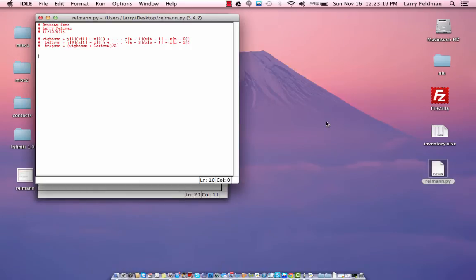Hi guys, Larry Feldman again. In this lesson, we're going to write a Python program to implement an algorithm to calculate right, left, and trapezoidal Riemann sums. I'm not going to go into any depth on the derivation of these formulas — that can be found elsewhere — but I do want to explain how to write the Python program to implement the formulas that you see on the screen.